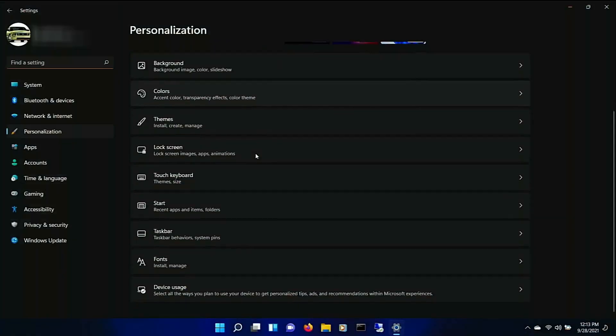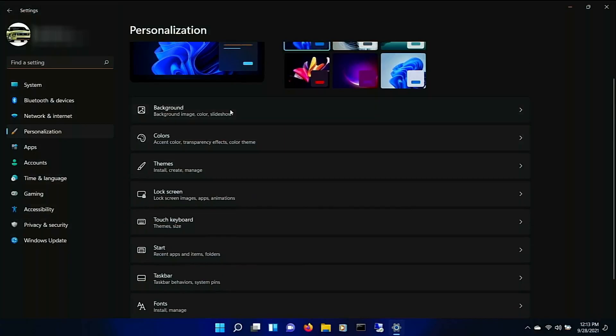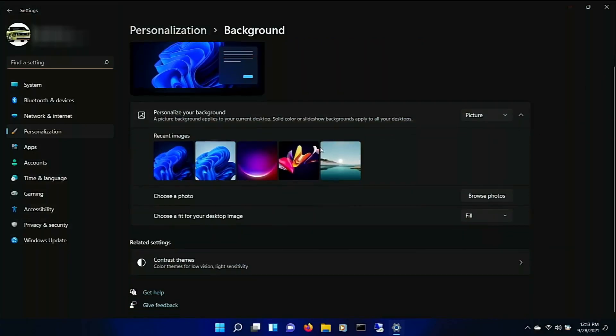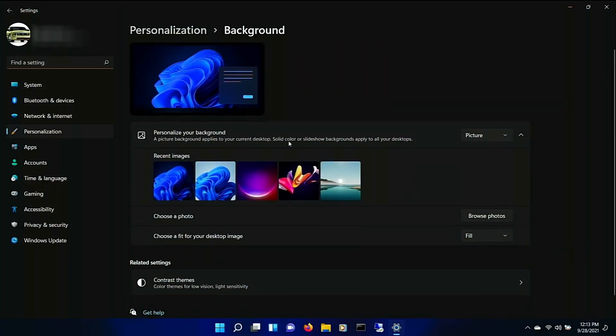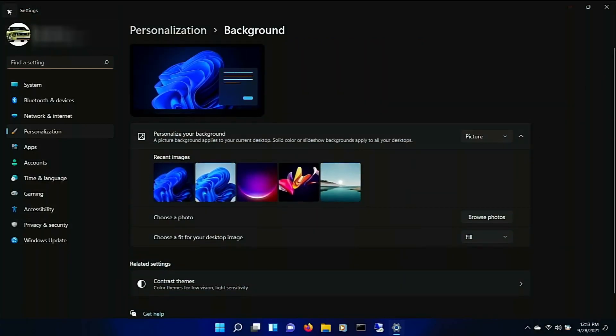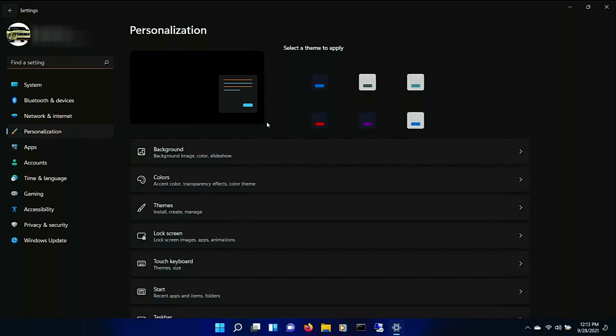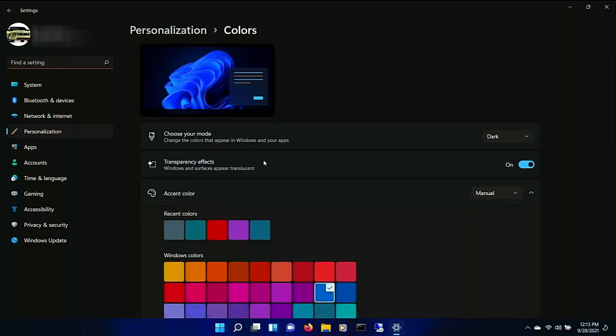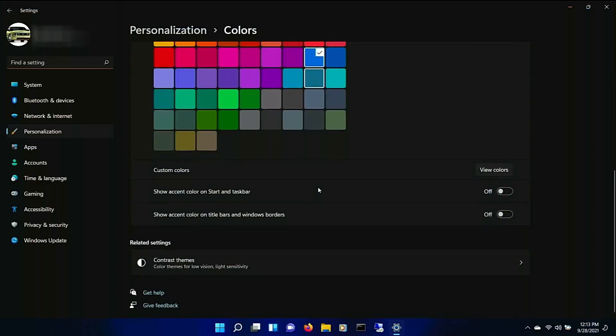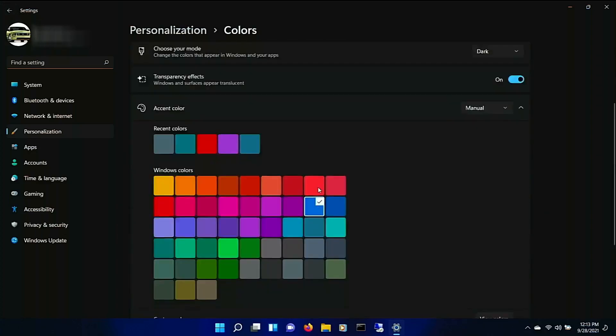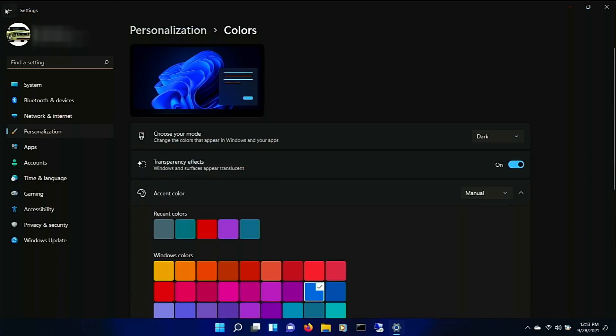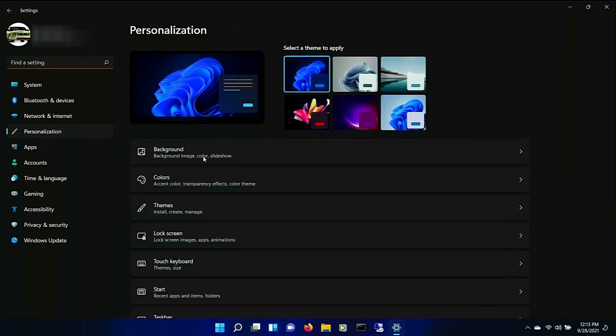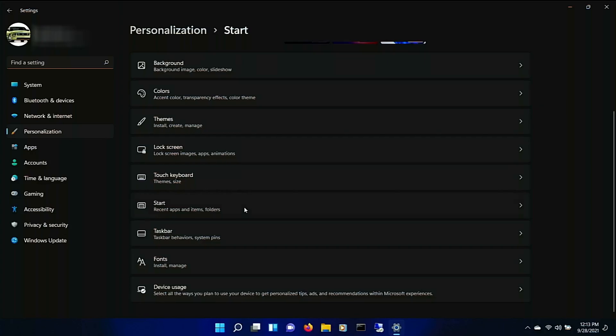Background. Yeah. Colors. Kind of the same thing.